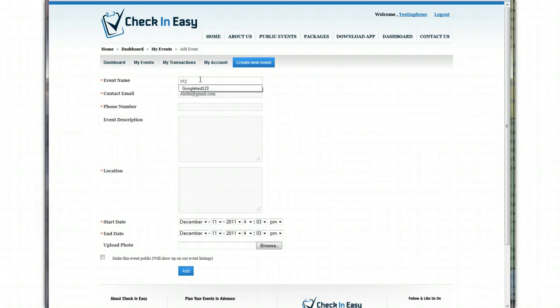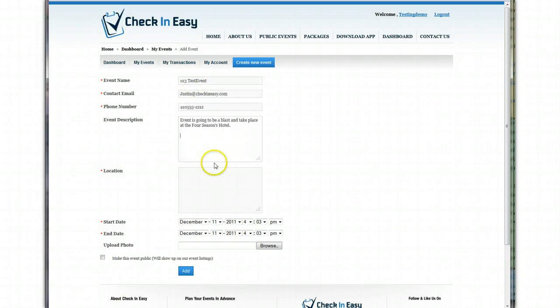One, two, three, test event. We're going to continue filling this out. For location, when you put in this information,